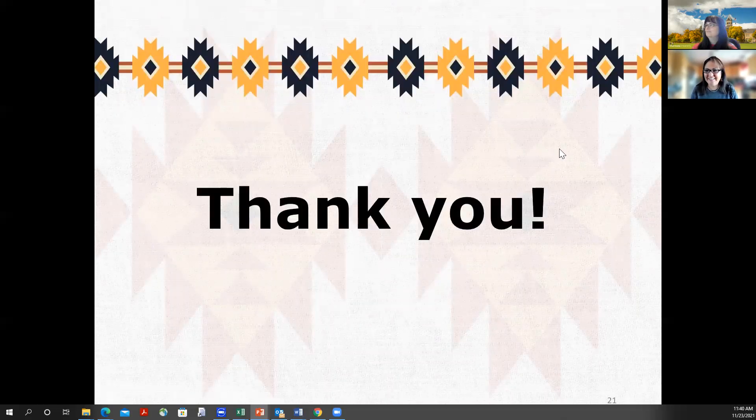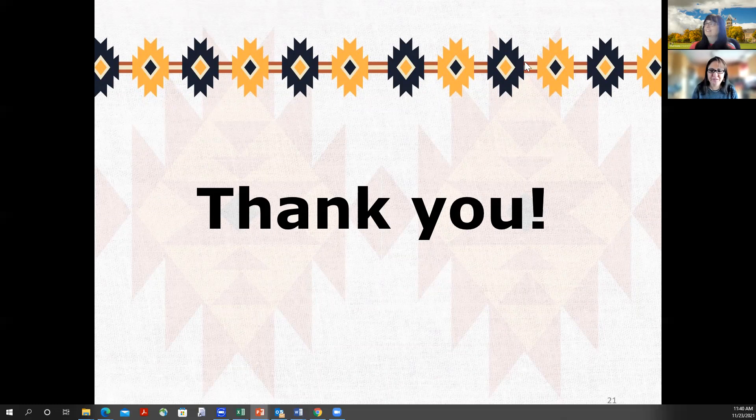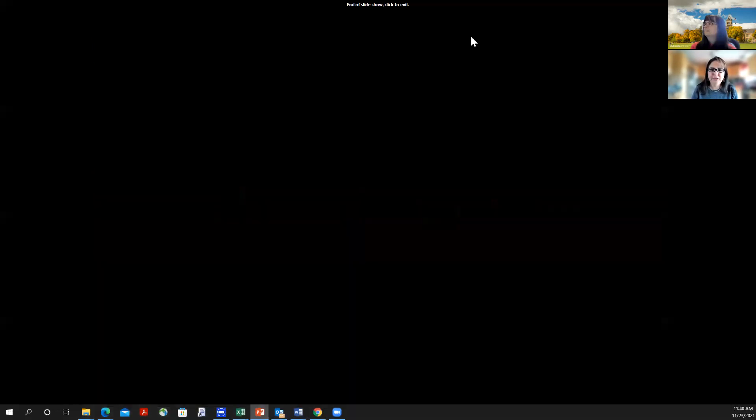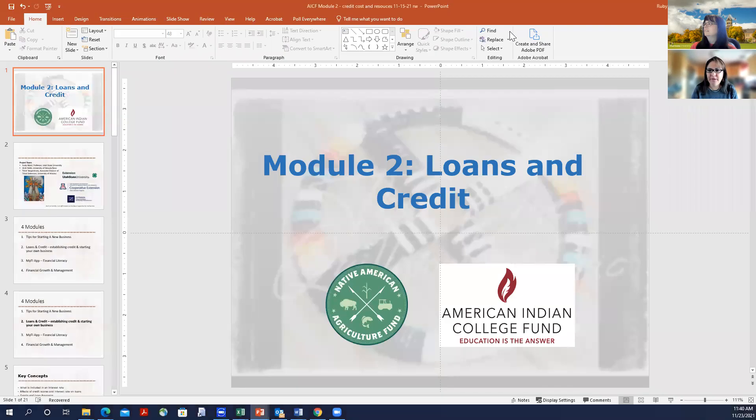We want to thank you for spending time with us today. We hope this helps begin your journey with credit and finance.